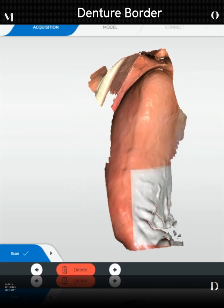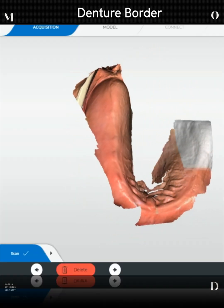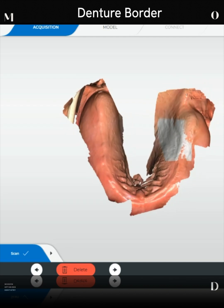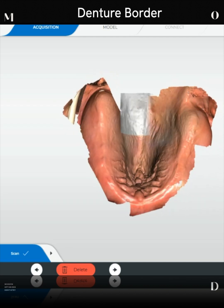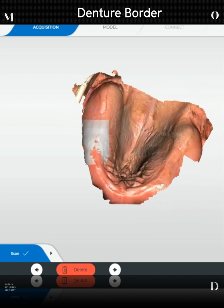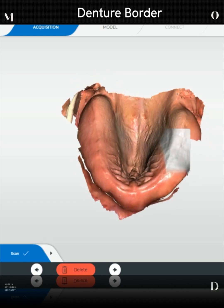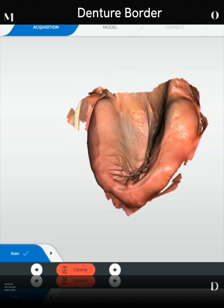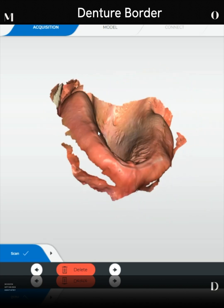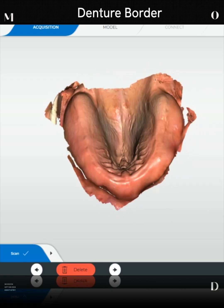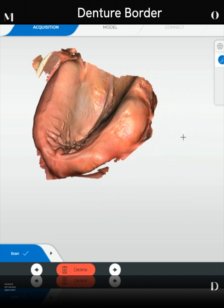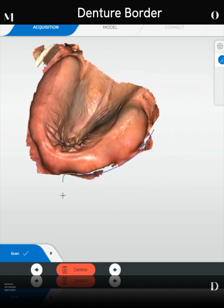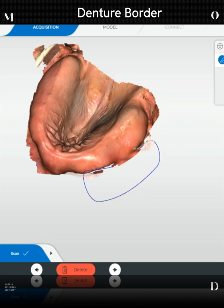Number one, if you are going to attempt to scan these intraorally, you need to understand the scan pattern and how to do this correctly. Here at the Mod Institute, we use PrimeScan, Medit, and Trios. We also have a bunch of other scanners that we were testing and using. With any scanner, it really doesn't matter — what's key is how you scan.